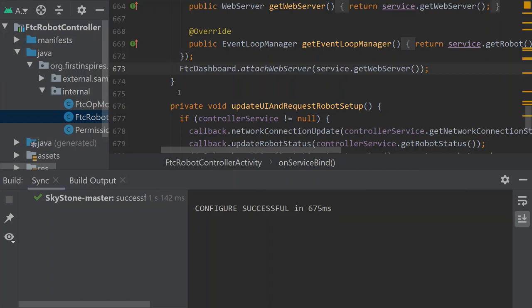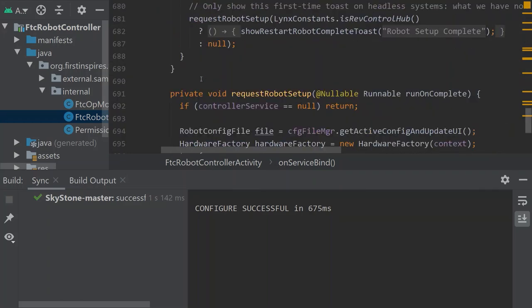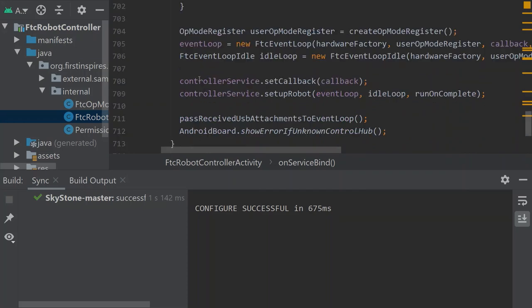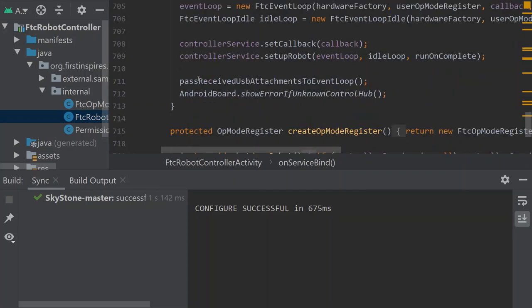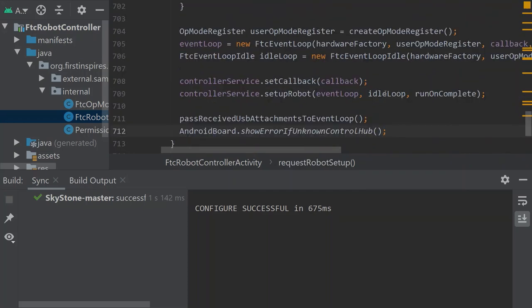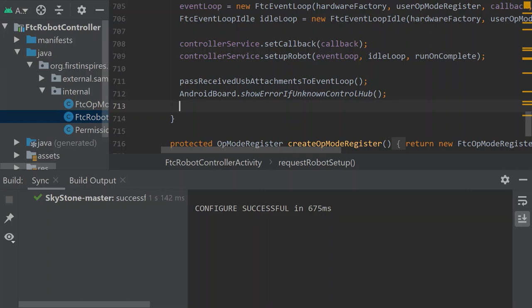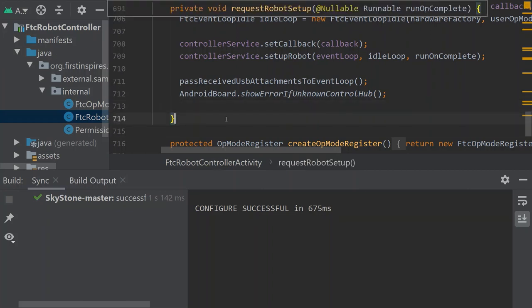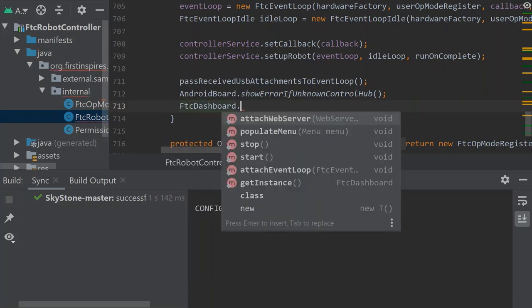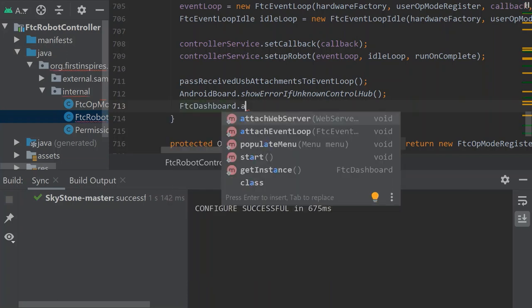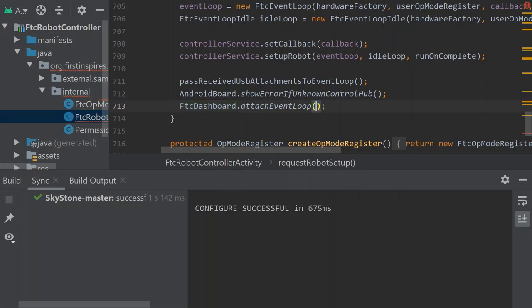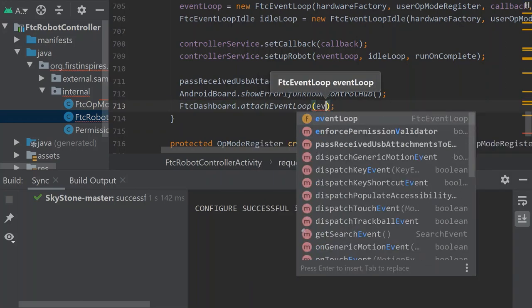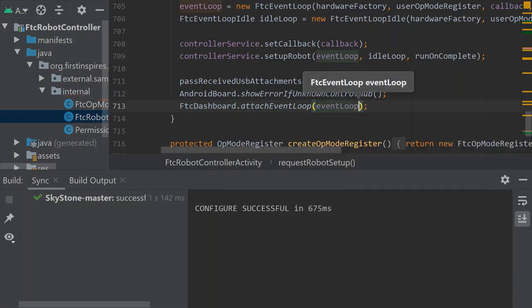Now we need to attach our event loop so that we can edit the parameters. This is going to be at line 713 right before we end. This is request robot setup. So we're going to go here. FTC dashboard dot attach event loop. And then it's just going to be of event loop in there. And that is everything for installing.